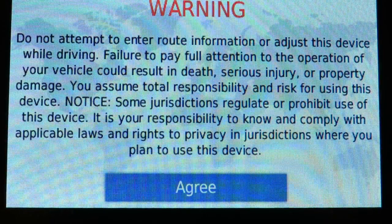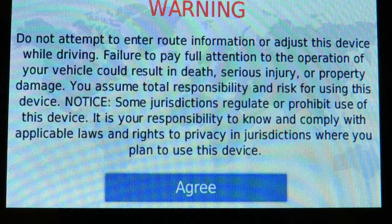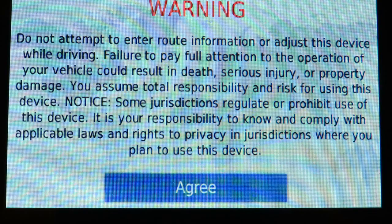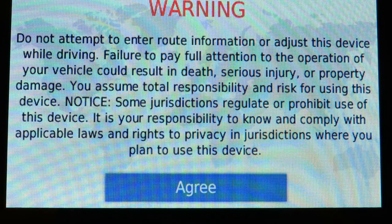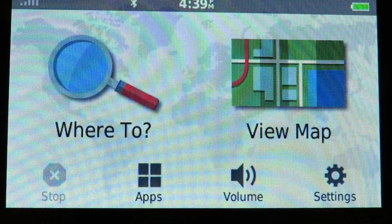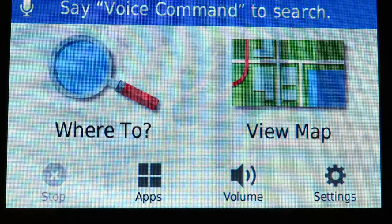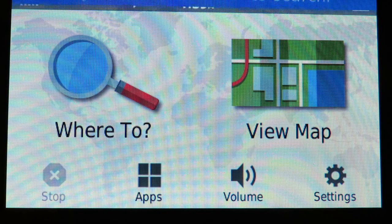In video number 20 we learned how to use the recent places memory in the Garmin to plan out a trip. This time we're going to use a different feature called the trip planner within the Garmin to try and plan out a trip.